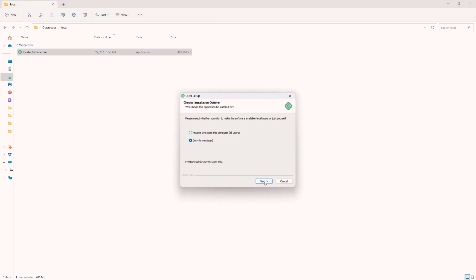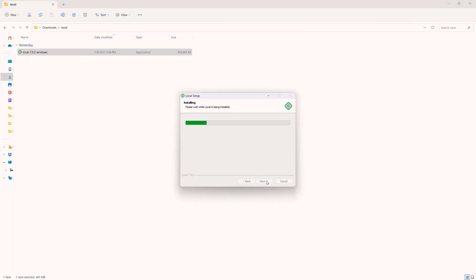And all right, so I'm going to click on next right here. Click on install. And that's pretty much it. Installing local is actually very straightforward. This typically will take about 20 seconds. So I'll pause the video one more time and resume once the installation has completed.